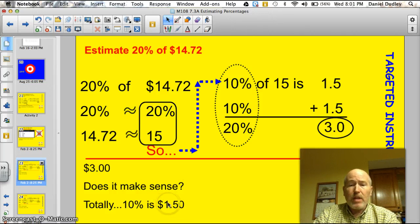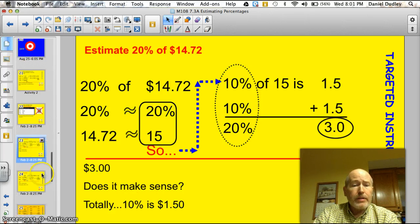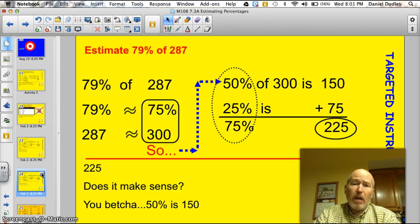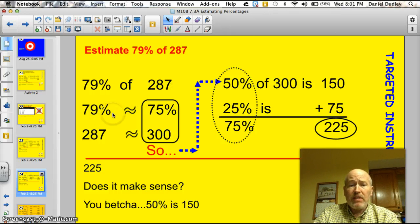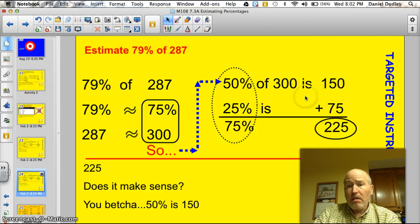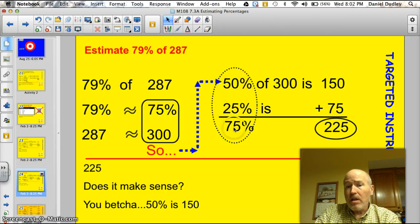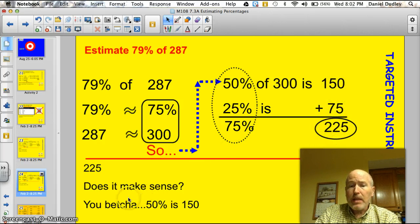Does it make sense? Totally — 10% would be $1.50. Now estimate 79% of 287. I rounded 79% to 75% and 287 to 300. So I'm looking at 75% of 300. 50% of 300 is 150. 25% of 300 is half of that — 75. So 75% — that's 50% plus 25% — is 225. Does it make sense? Sure, because 50% is 150.